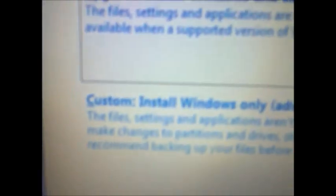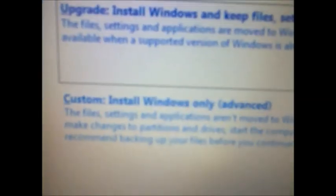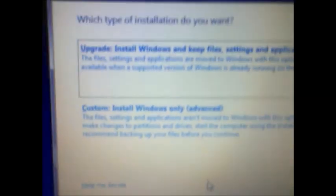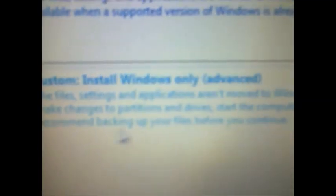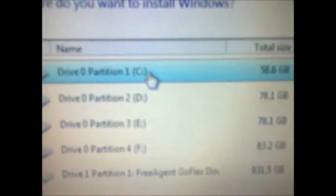There is upgrade installation and custom. If you want to format only the C drive, you will have to select custom installation — Windows only. As you can see it is already selected on the C drive, then next.